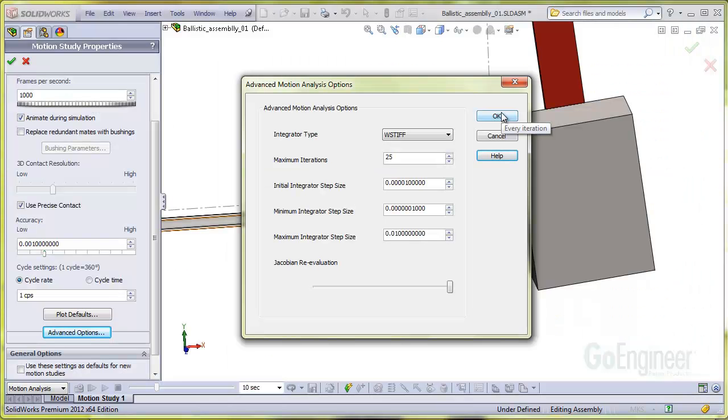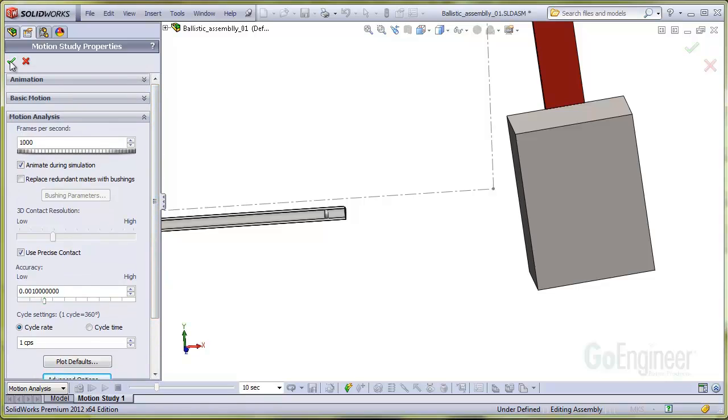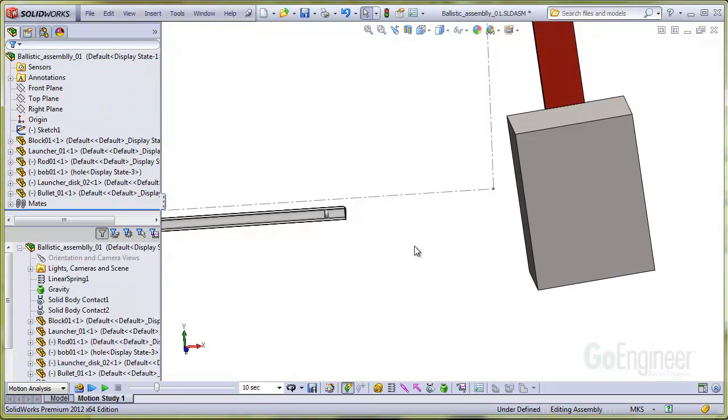The bottom line with all of these settings is, although the default settings work very well in most cases, you may need to experiment with the settings to successfully solve high rate short time duration events with contact and collision.